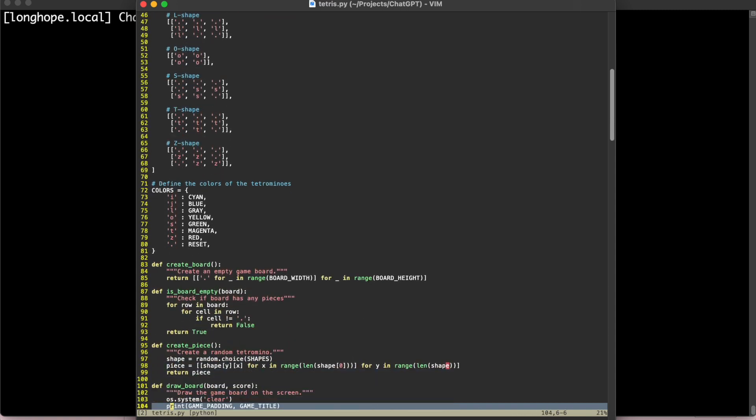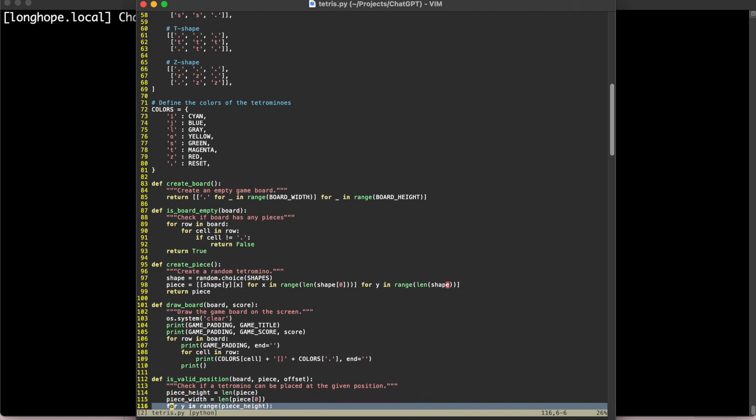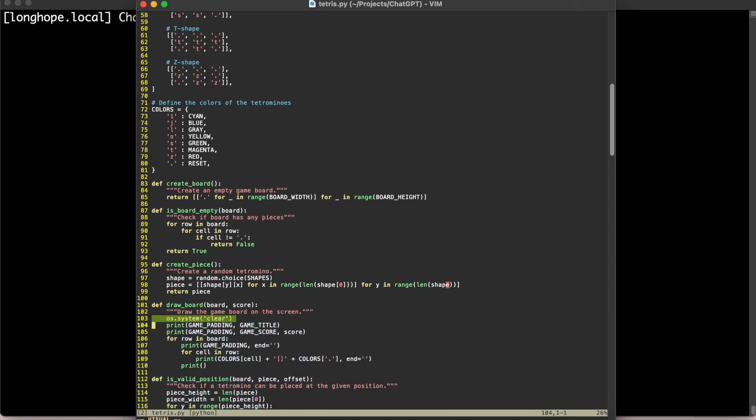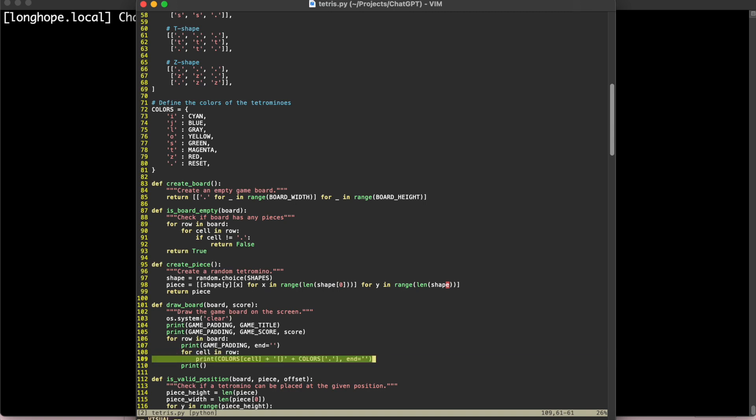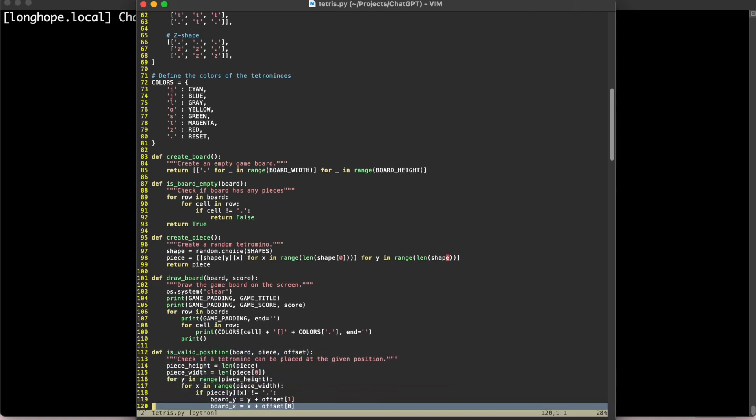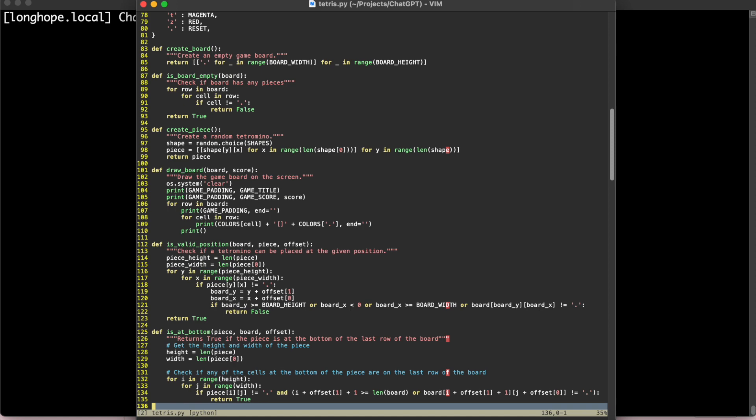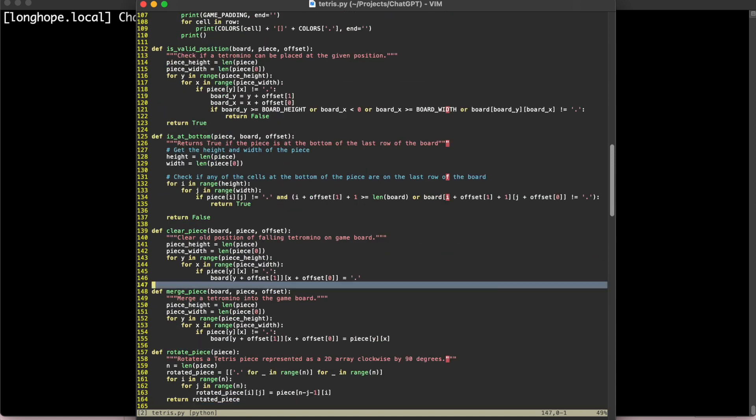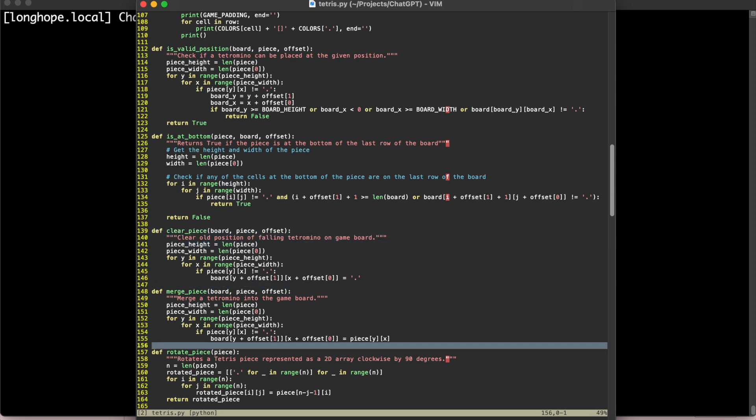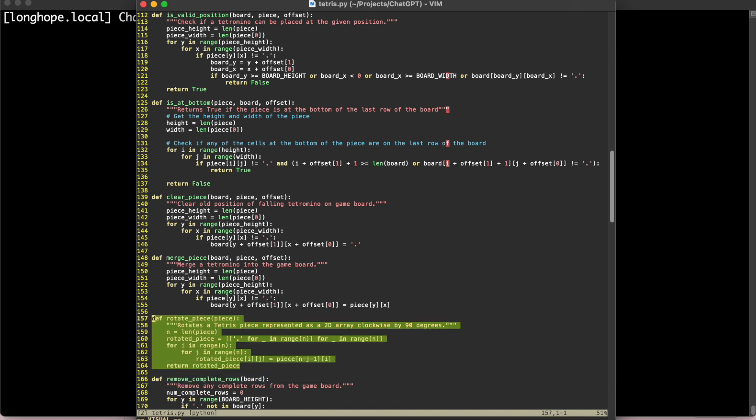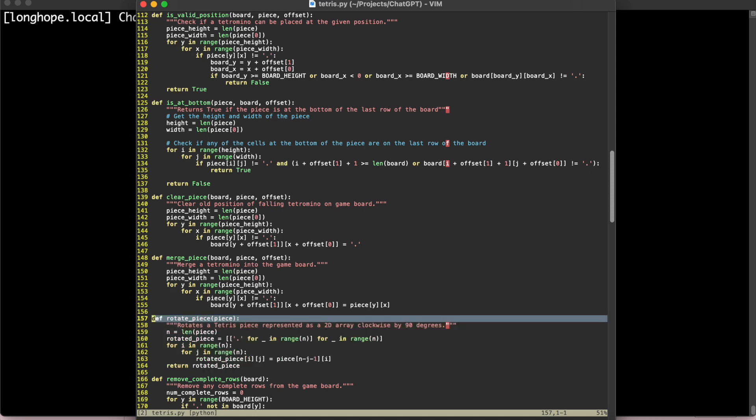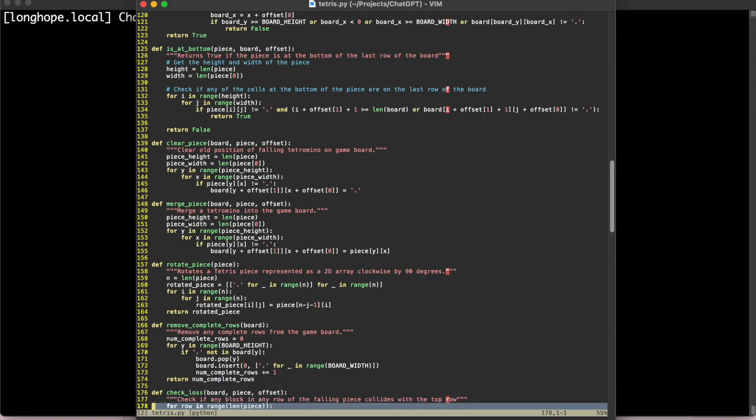So the code here, create board, is board empty, create piece, draw the board. These were all generated from ChatGPT. So you can see the board is being drawn by clearing out the standard output and then writing the game title, the game score. And then for every row in the 2D array that represents the board, we just output the values in that row. We check to see if the piece that's falling is at a valid position, if it's at the bottom. We clear the piece if we need to remove it from the board. We merge in a new piece if it needs to be added to the board. And then rotate the piece. Of course, we'll rotate the 2D array that represents the piece by 90 degrees. Pretty straightforward.